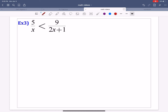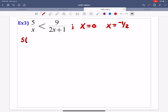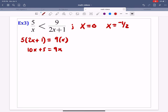Example three is already set up nicely. First step: identify any x value that makes the denominator equal to 0. We have x equals 0, and also x equals negative 1 half, because setting 2x plus 1 equal to 0 gives x equals negative 1 half. We already have one fraction equal to one fraction, so we jump straight to cross multiplication: 5 times (2x plus 1) equals 9 times x. That gives 10x plus 5 equals 9x, so x equals negative 5.